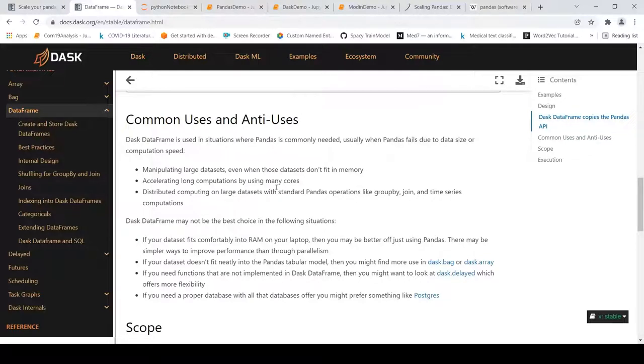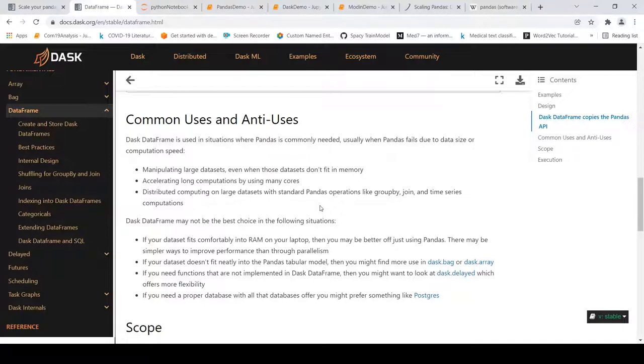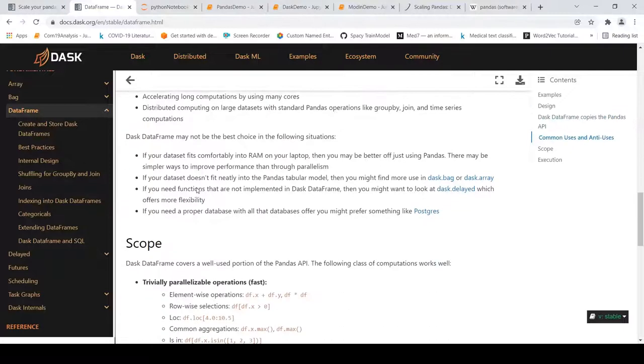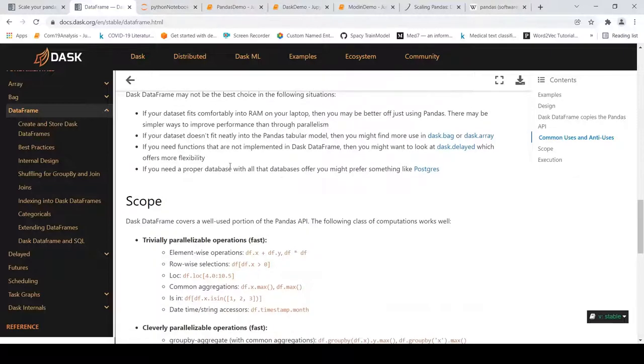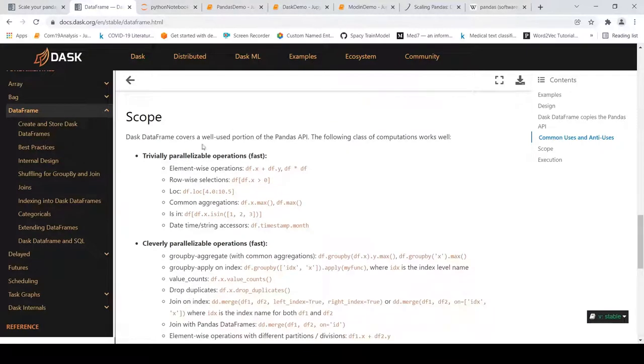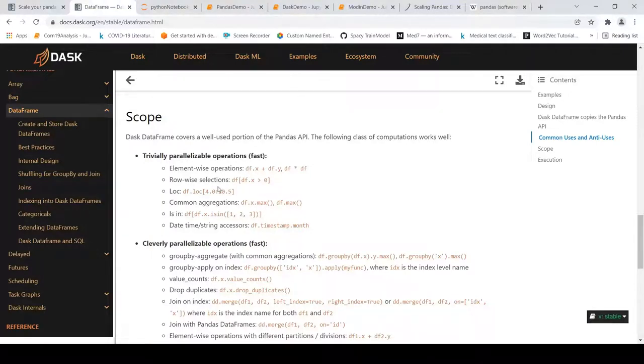It provides certain functionalities like read_csv or certain operations on your pandas dataframe. What they claim is that it can be used for manipulating large datasets even when those datasets don't fit in memory, accelerating long computations by using many cores, distributed computing on large datasets with standard pandas operations like groupby, join, and time series computations. These things are fast over here. But it may not be the best choice if your dataset comfortably fits into the RAM on your laptop - then pandas is better. If you want to use some kind of proper database then Postgres can be used.